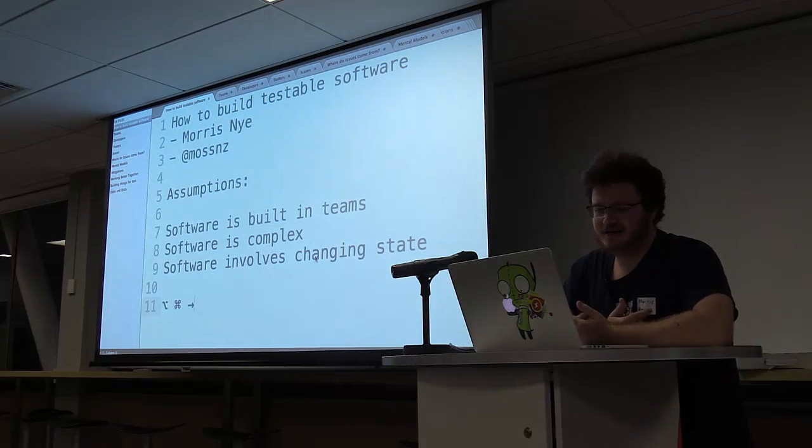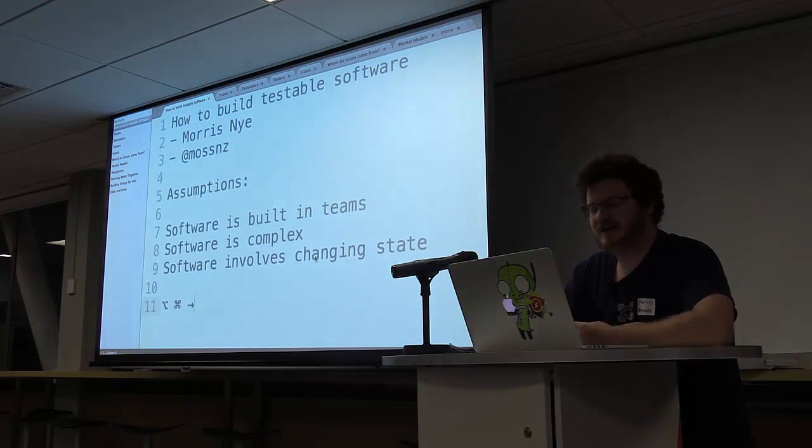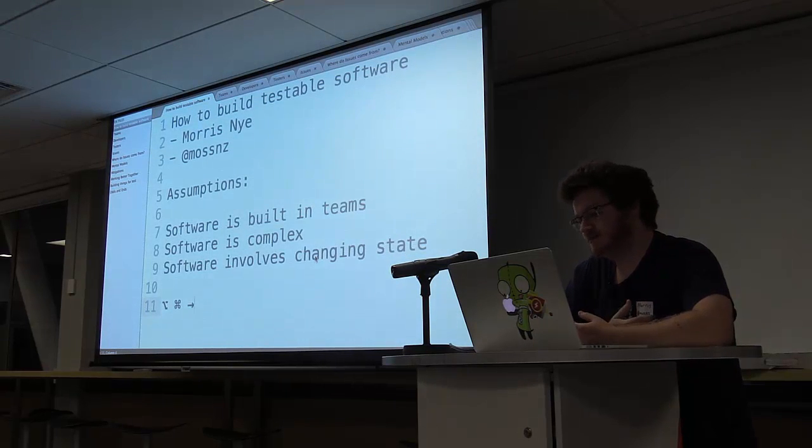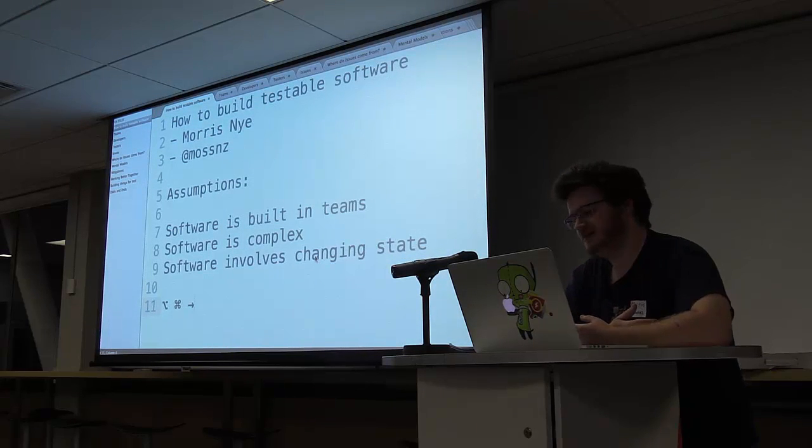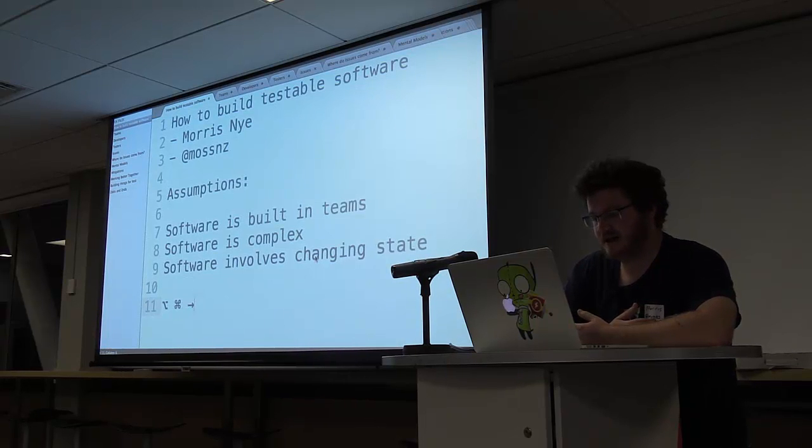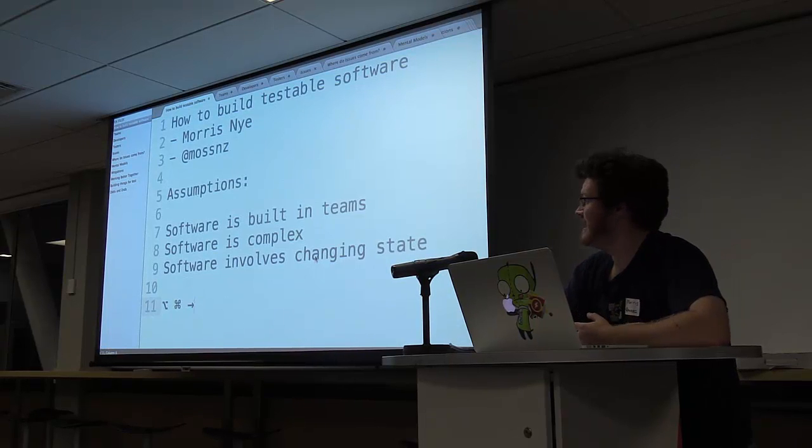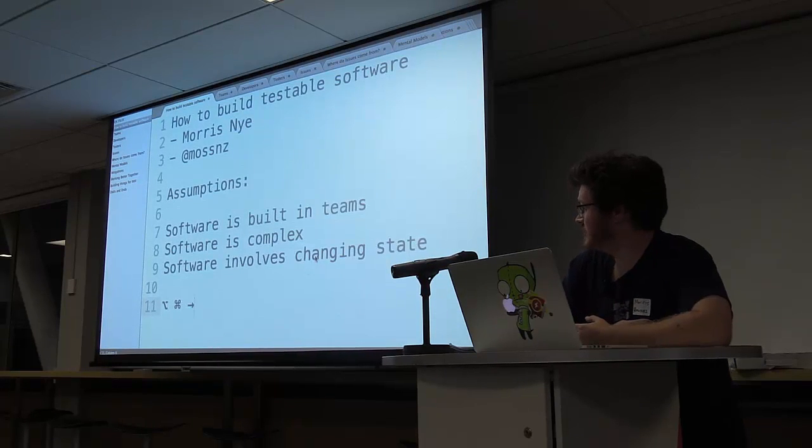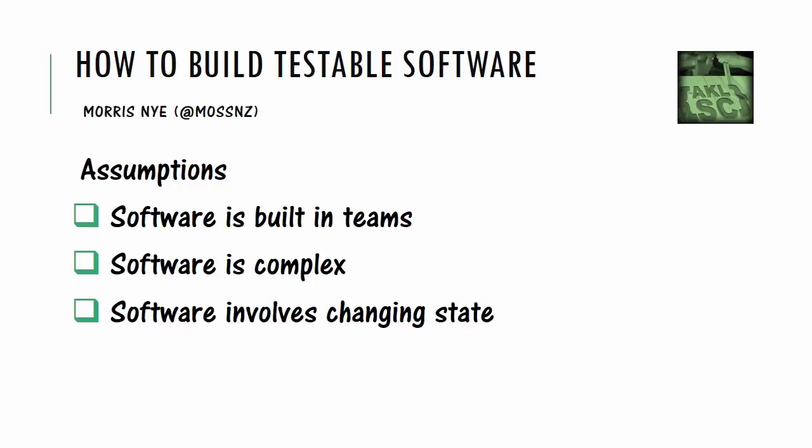So tonight I'm going to be talking about how we build testable software. So we're going to start off with who I am. I'm Morris. You can find me on Twitter at mossnz. My Twitter handle says, at best, I break things so they work. And I work for a start-up in the payments industry called Pushpay. So I break financial software so that nobody else does it.